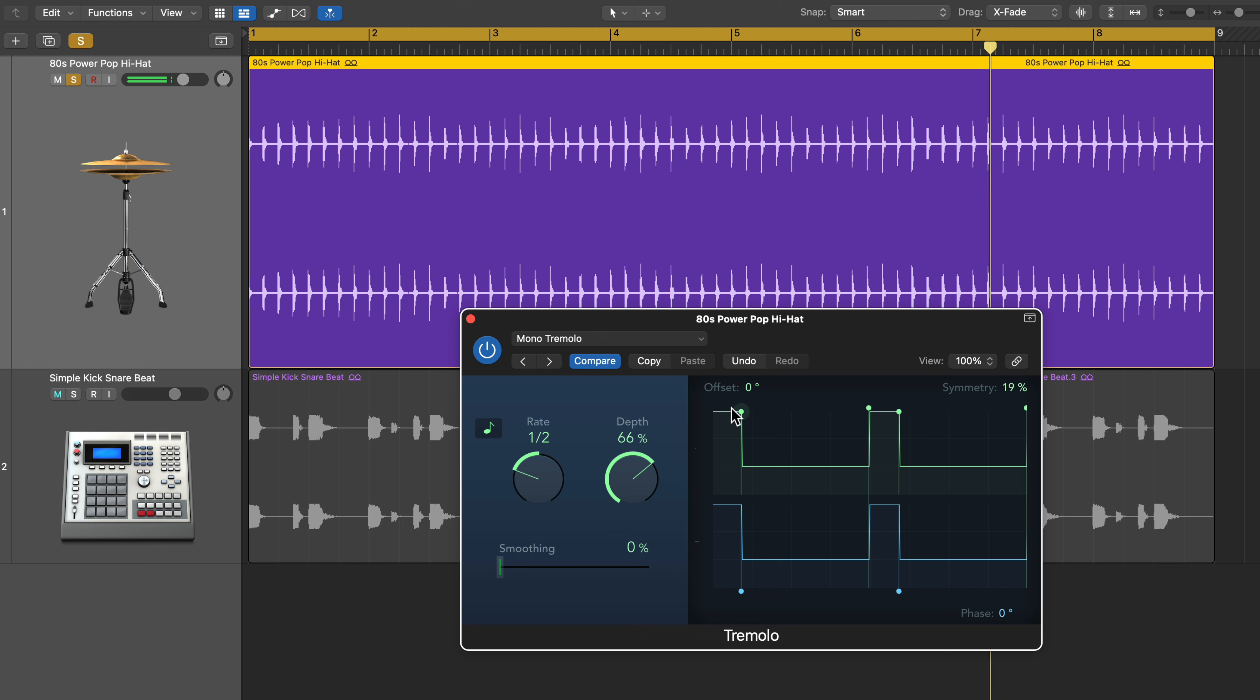So the first note of every half note is being accented, and the other three are being pushed down in volume. So these groups of fours, where it's loud, soft, soft, soft, loud, soft, soft, soft.